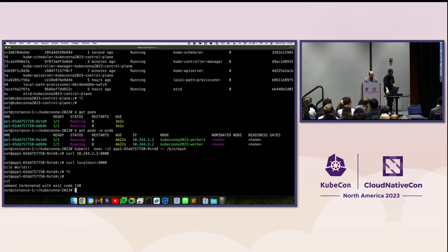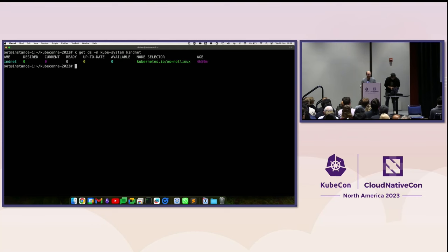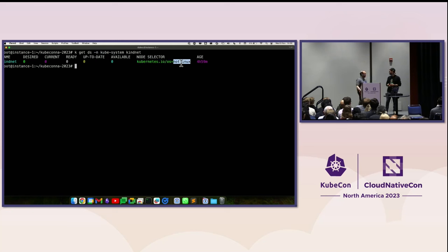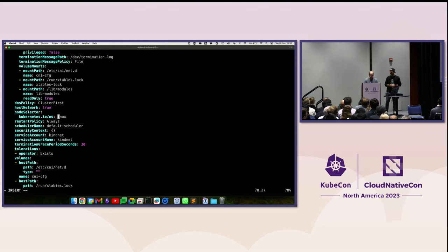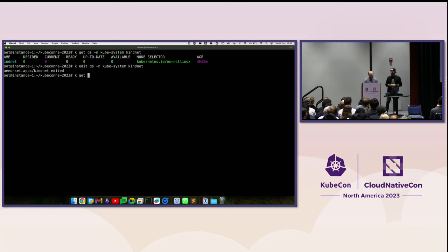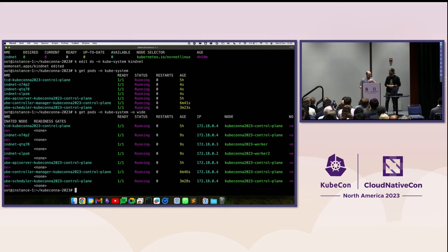The network for us runs as a daemon set. If I get daemon sets in kube-system, I will see... Kindnet. We have inside kind, the CNI called kindnet. For some reason - Ricardo messing with the cluster - it's not running, because my node selector is not 'linux'. So let me edit this. Let's put the CNI back and see if things work. Changed 'not Linux' back to 'linux'. Get pods in kube-system - kindnet is working now. Why is the name kindnet? Because it's the CNI of kind - it's kind-net.